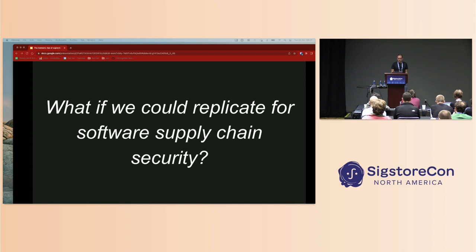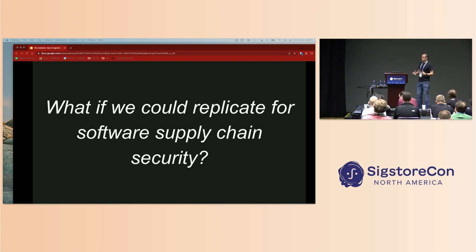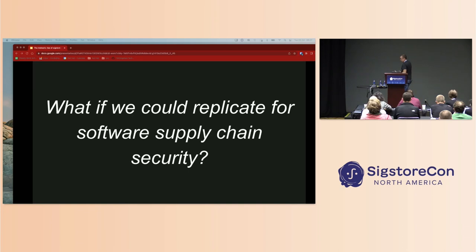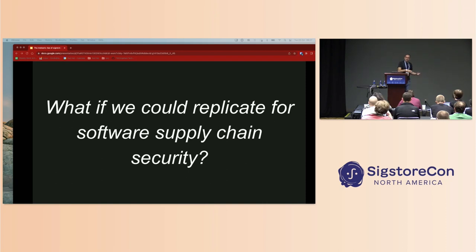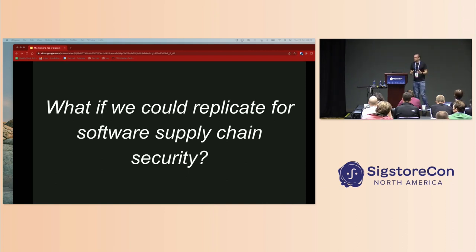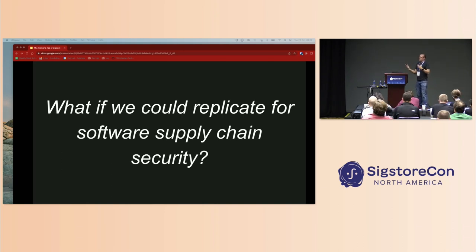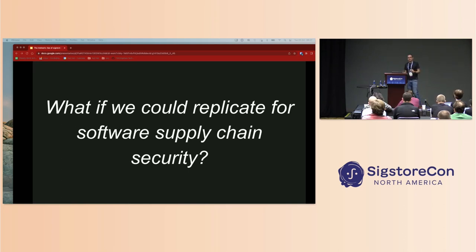The idea that we had, us early folks working on Sigstore, was what if we could replicate this scenario, this success that happened around HTTPS, for the software supply chain. Just as you now have the experience where HTTP, the older insecure implementation of the protocol, feels dangerous, socially unacceptable, this same idiom would apply when you consume an artifact that's unsigned and has no provenance.